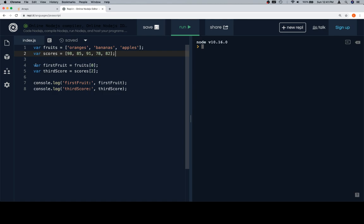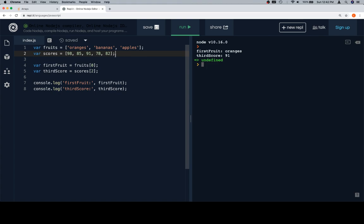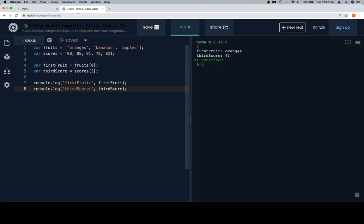We assigned firstFruit and thirdScore, and now we've got our console.log messages — the identifier for each one and then the actual value. Let's run this. First fruit: oranges. Third score: 91. So here's the creation of the arrays, the accessing of elements within the array, and proof that it worked the way we think it ought to.